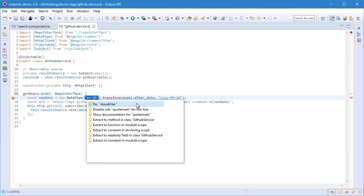So we've used the wrong quotation marks. I can either fix it, disable the rule, or I can look at the documentation to see what the requirements of this particular rule are.